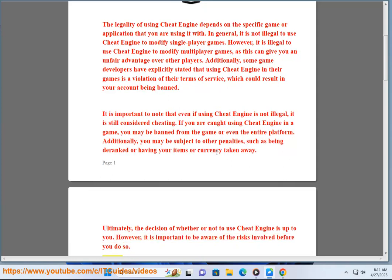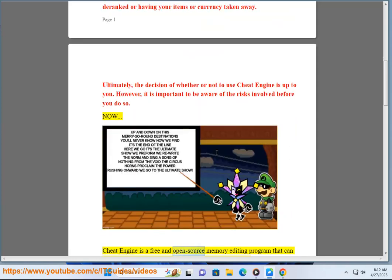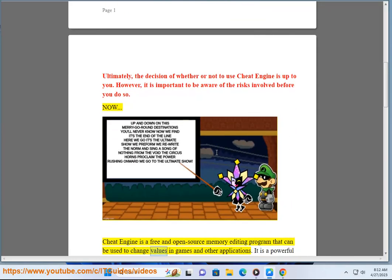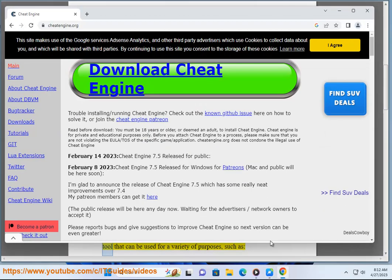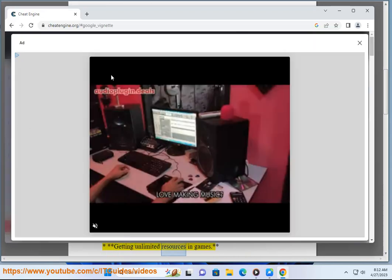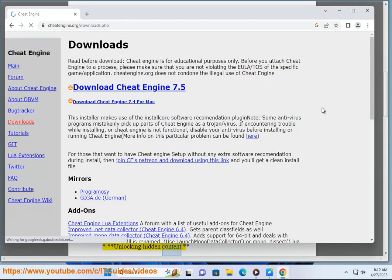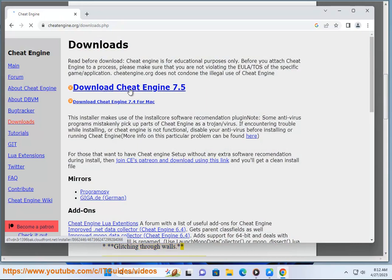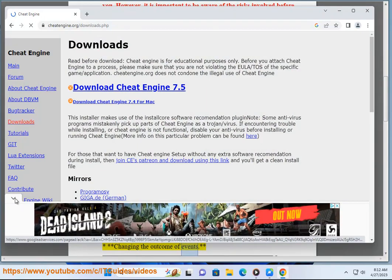Cheat Engine is a free and open source memory editing program that can be used to change values in games and other applications. It is a powerful tool that can be used for a variety of purposes, such as: getting unlimited resources in games, unlocking hidden content, glitching through walls, and changing the outcome of events.